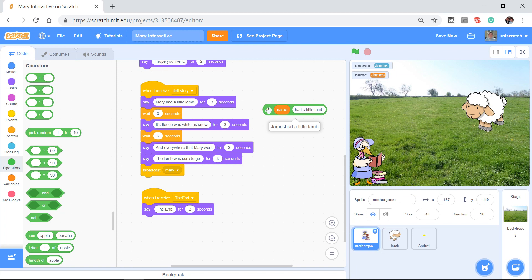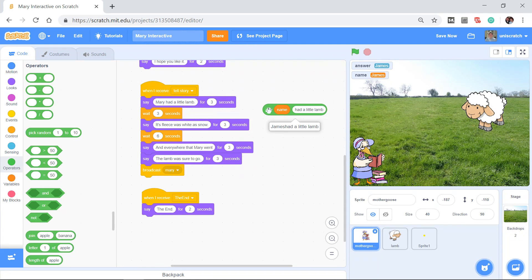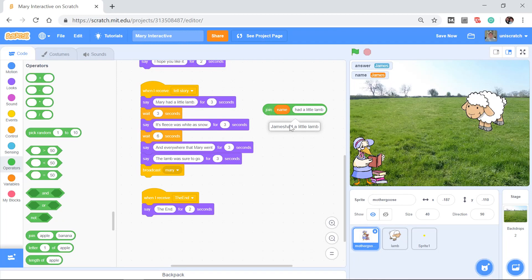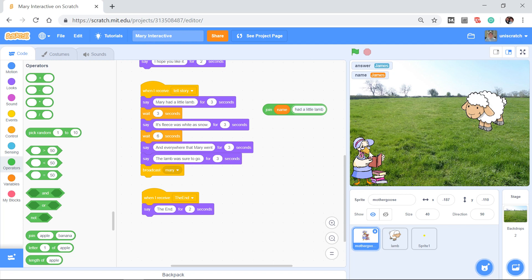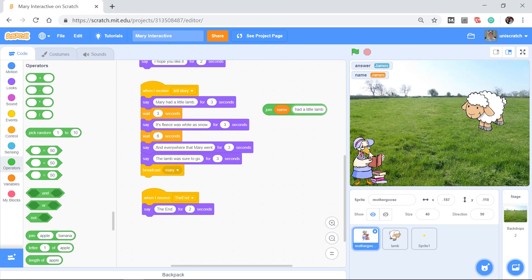You'll notice if you look very carefully there, it says James had. It's one word. This doesn't add spaces. It doesn't necessarily assume that you really have words, and so it does not put a space there. If you want a space, which of course we do, between James and had, what you actually have to do is come right here into had a little lamb and add an extra space at the start of this.